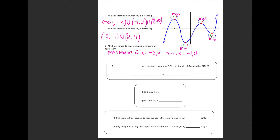Now, if I were not to have a picture of this graph, how could I use calculus to figure out these intervals of increasing and decreasing without ever seeing this picture? I know that a first derivative tells me the slope of a tangent line. If I look at the first interval of increasing from negative infinity to negative 3, all of my tangent lines here would have a positive slope, so f prime of x would be greater than 0 because I'm increasing.